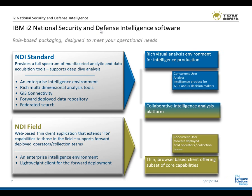With respect to packaging, IBM i2 also recognizes that there are a number of different roles which meet slightly different sets of needs. NDI standard is a rich multi-dimensional analysis environment designed primarily for the analysts for intelligence production tasks, whereas NDI field delivers a subset of core capabilities to a wider community, such as forward-deployed collection teams, providing lighter capabilities for data entry and discovery.